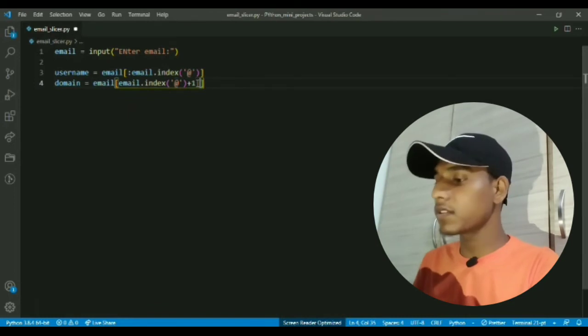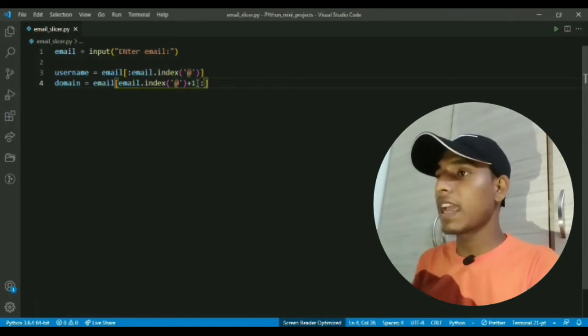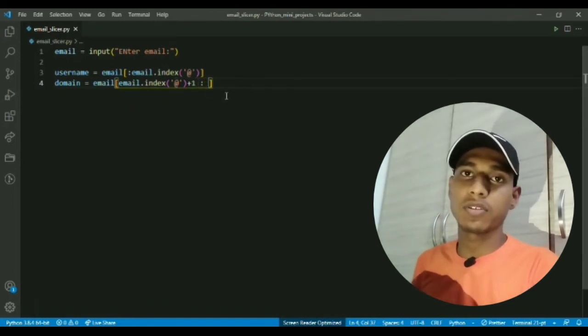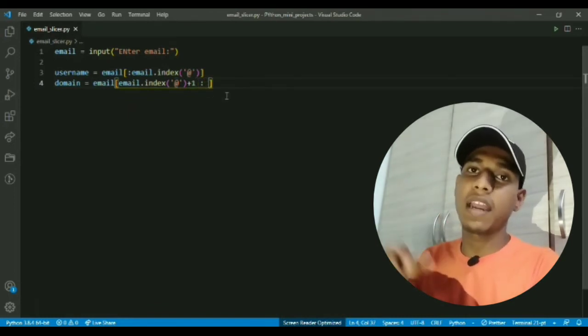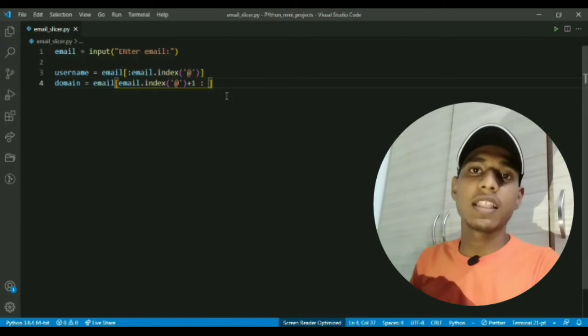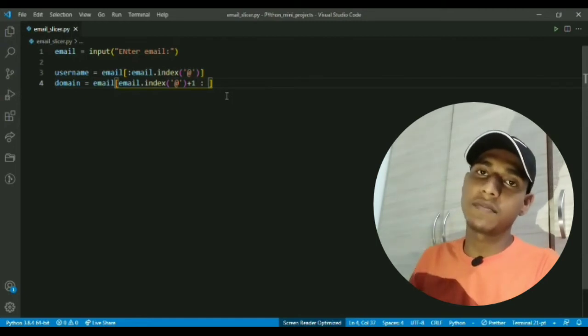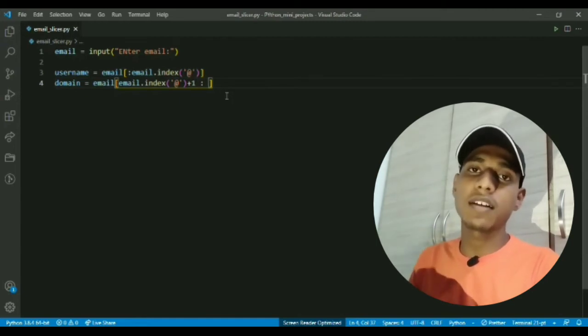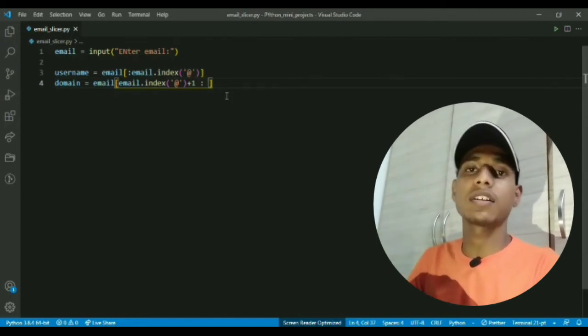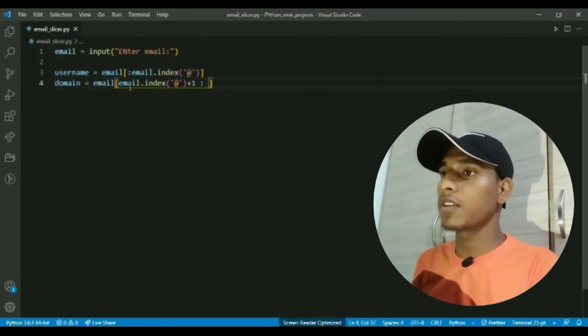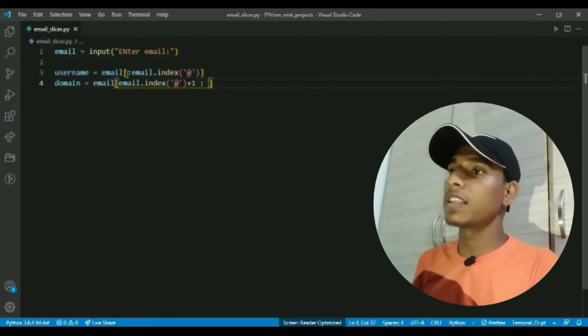The end index I will keep empty because if you keep end index empty then it will assume that you want it till the last character of the original string.